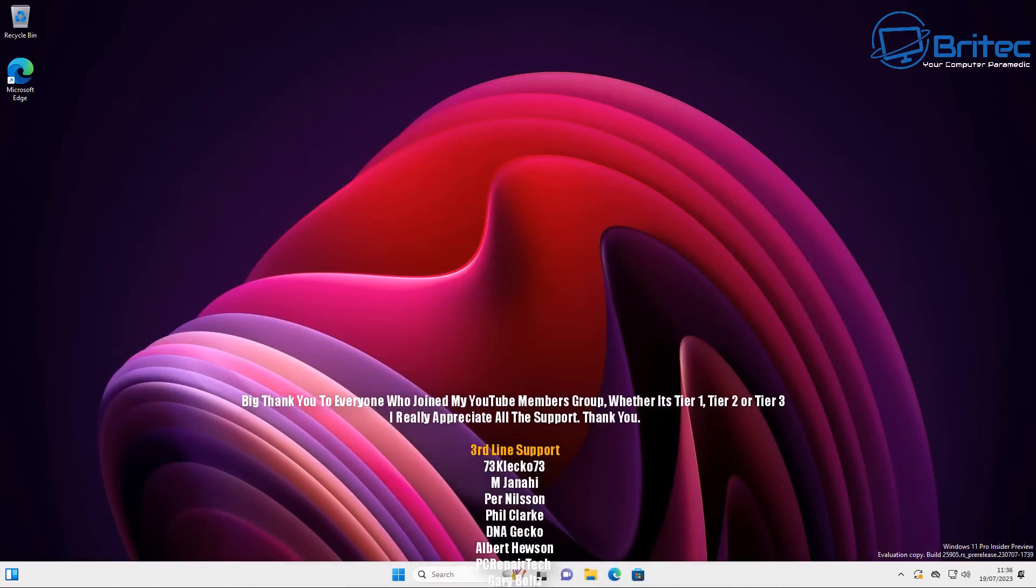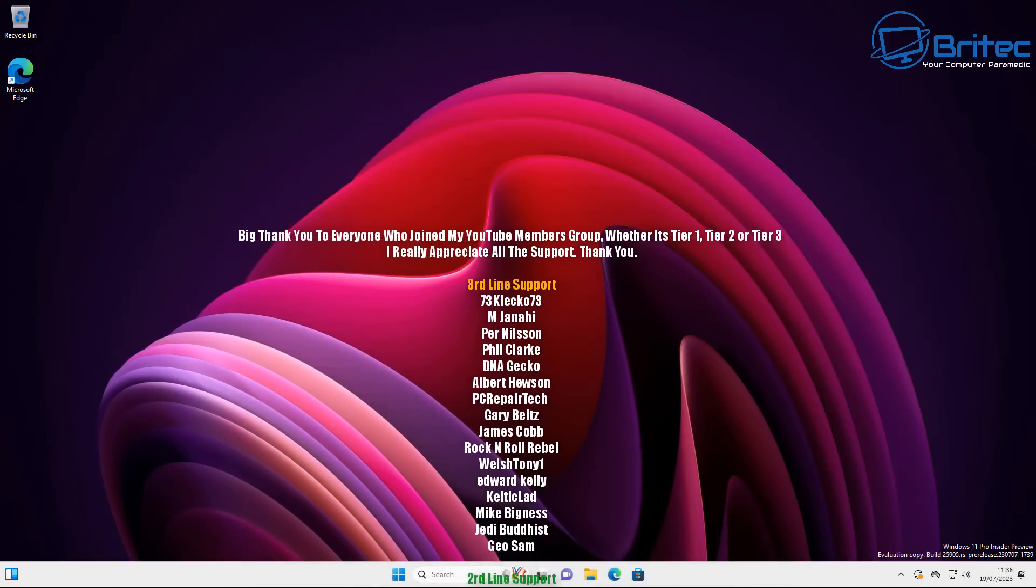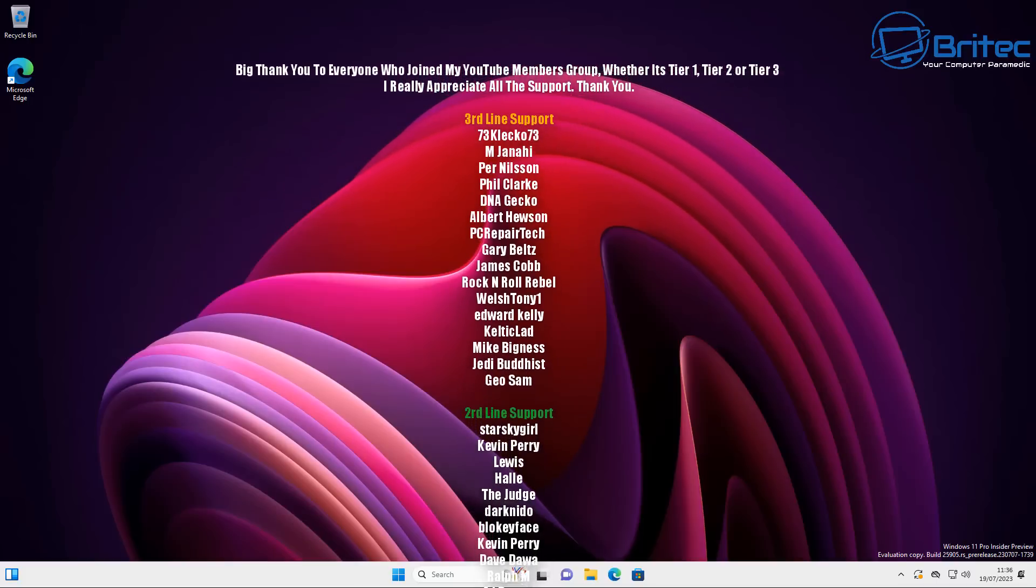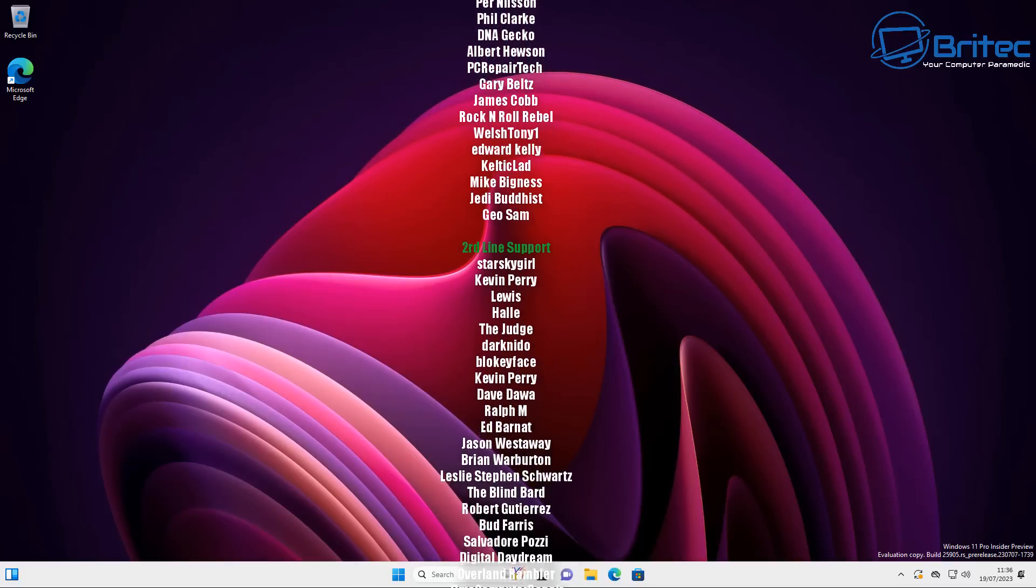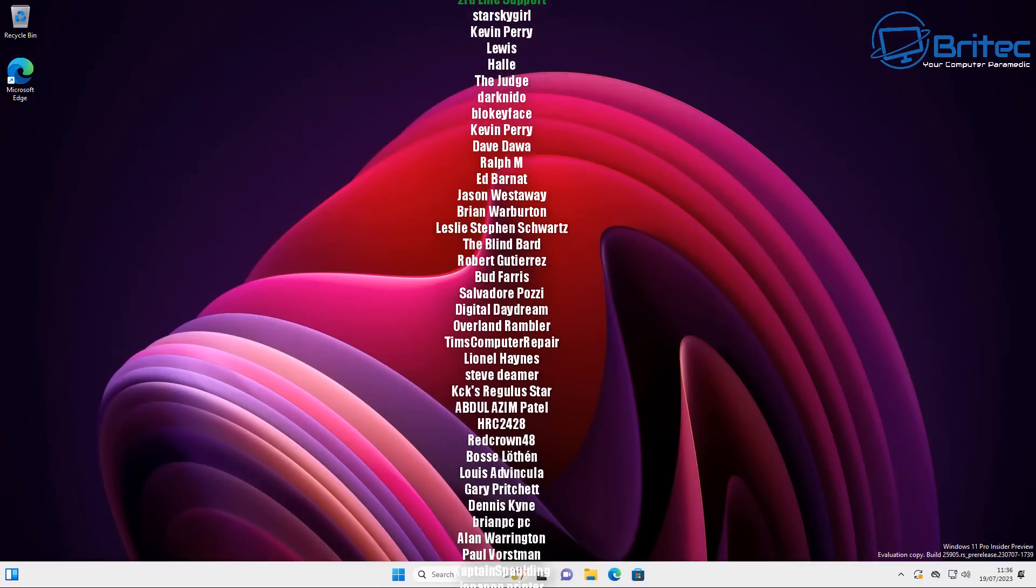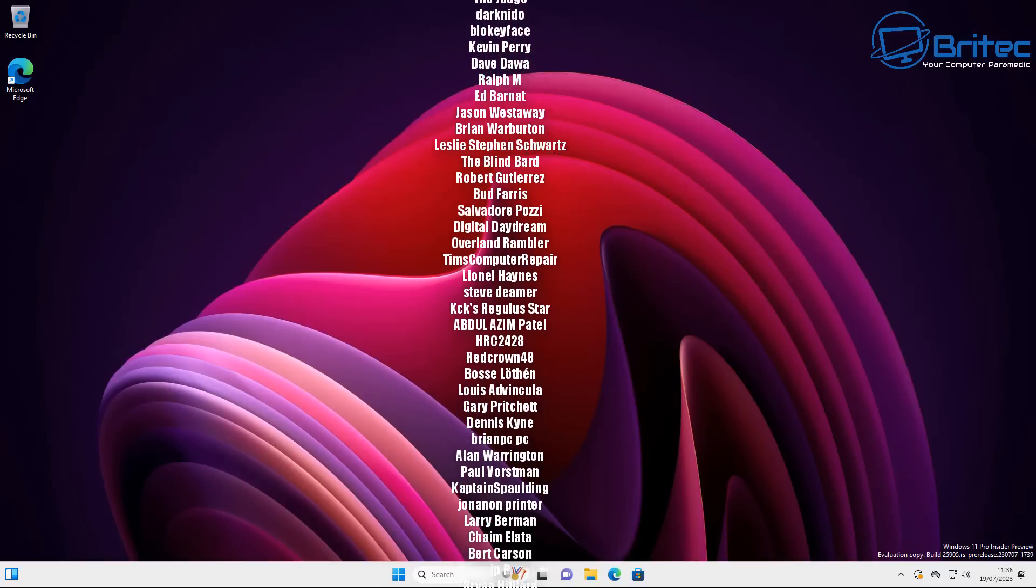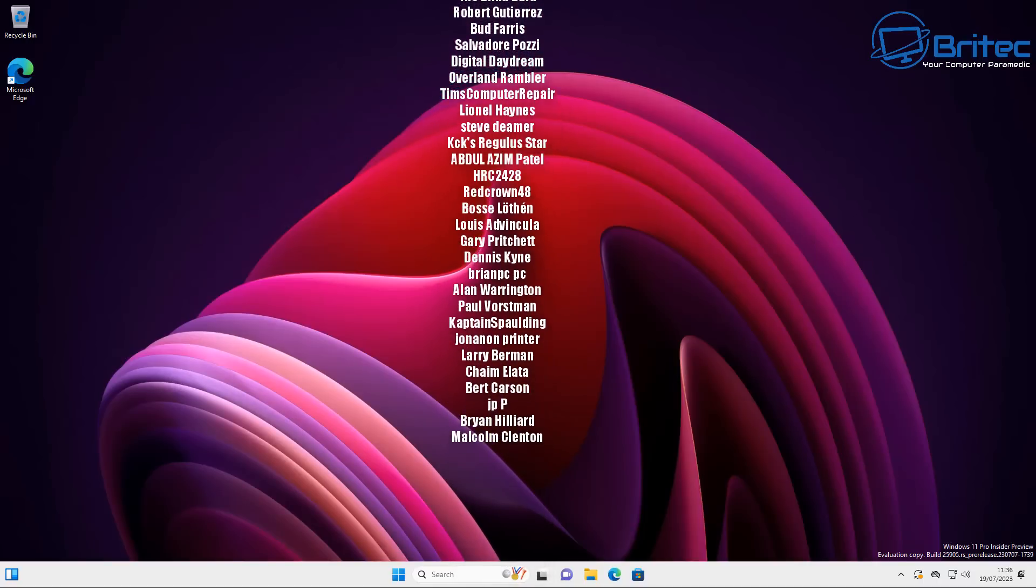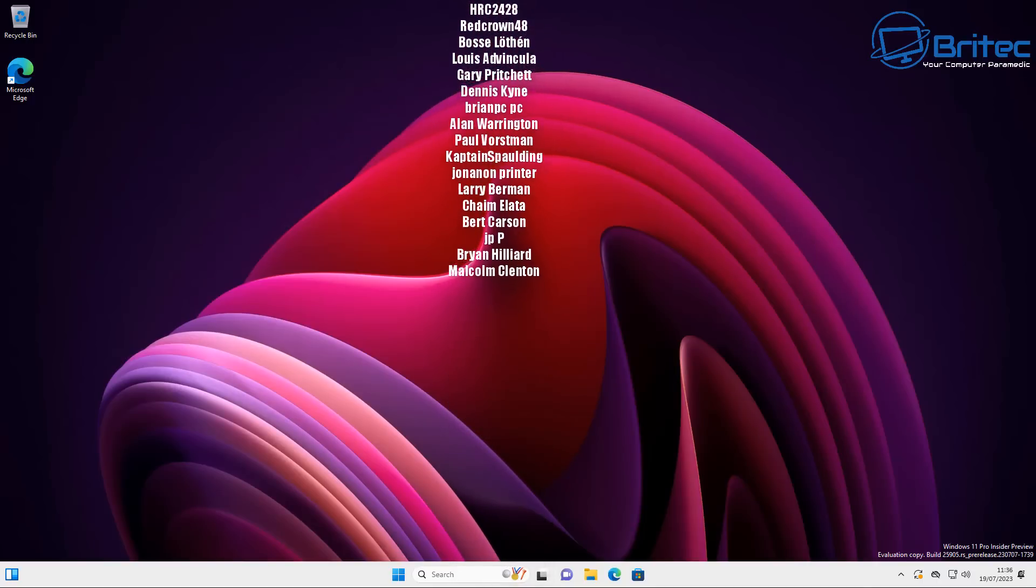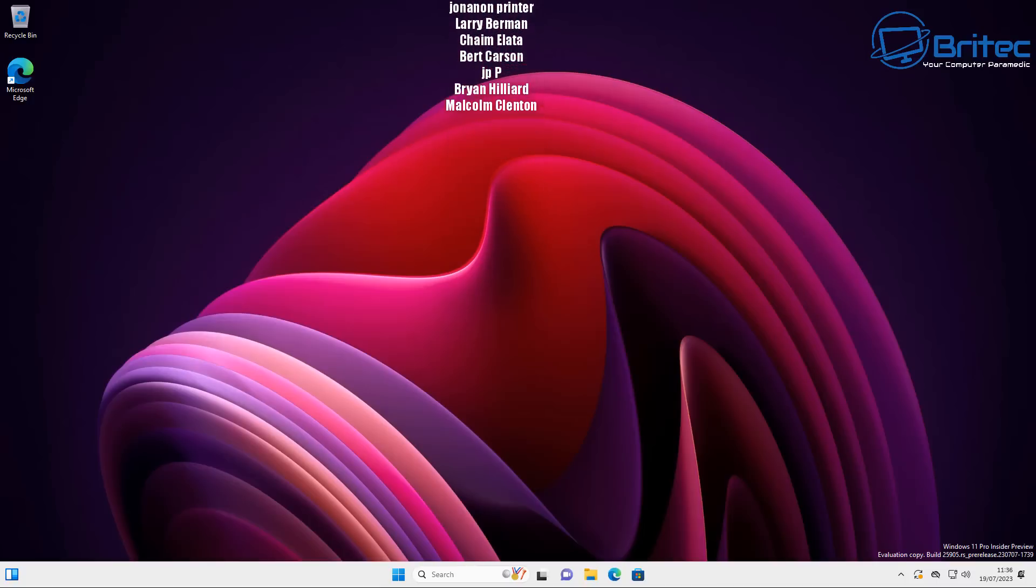Anyway, I think that's going to be about it for this video. I hope this video has been some sort of use to you. My name has been Brian from brightechcomputers.co.uk. Just want to say a quick shout out to my YouTube members. I really do appreciate the support. Whether you're Tier 1, Tier 2 or Tier 3, it doesn't matter. I really appreciate it. I shall catch you on the Discord server for a chat or I'll see you in the next video. Bye for now.